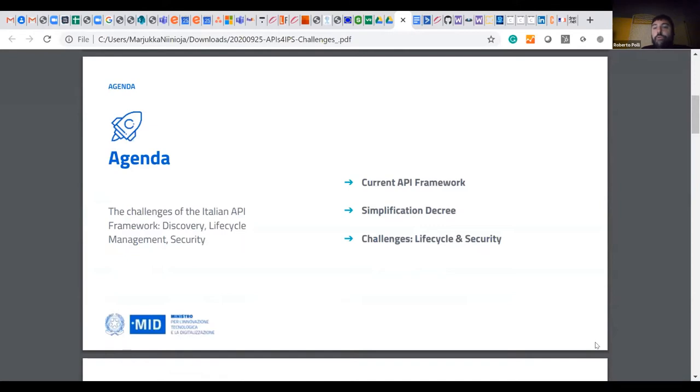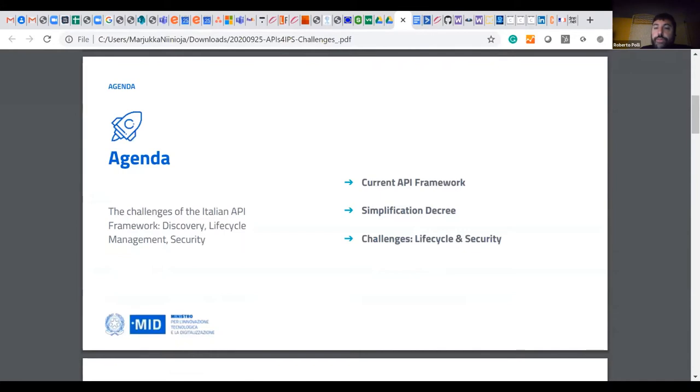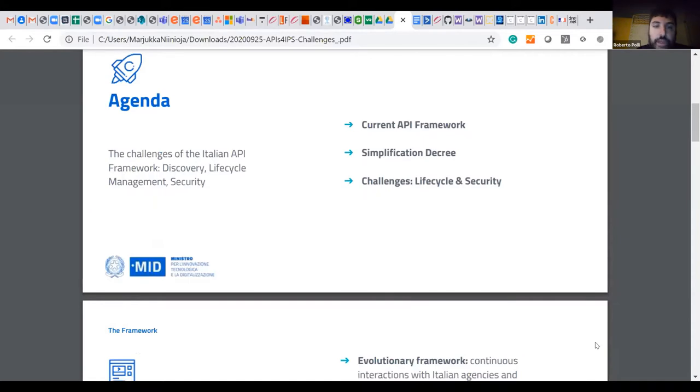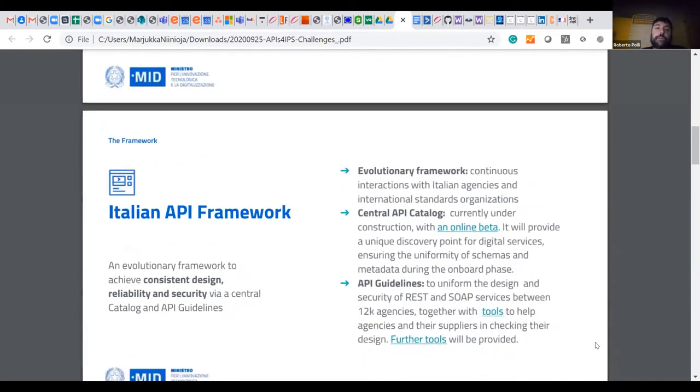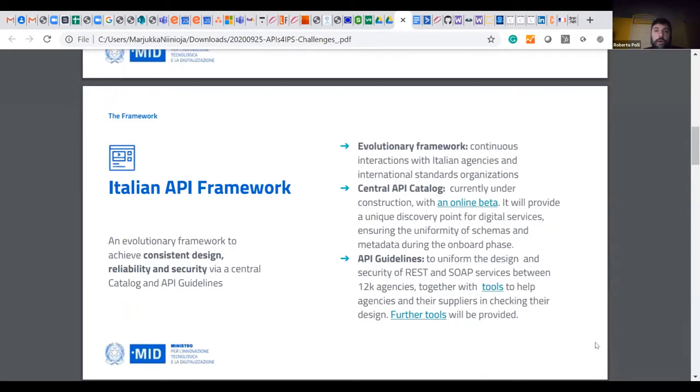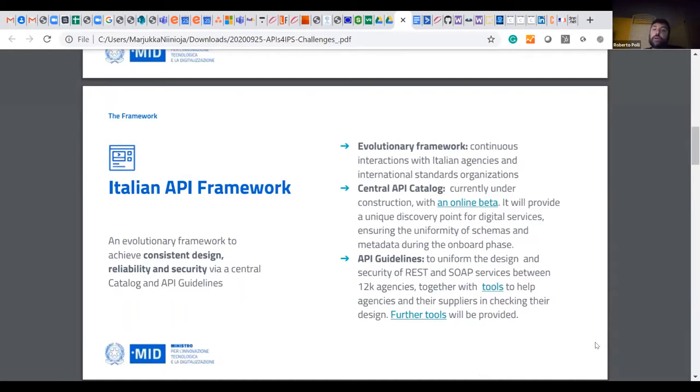So I will present you the current API framework. Then in Italy, we will introduce a simplification decree. It's a law that explicitly states that APIs are important. And then I will present you some of our challenges and specifically about lifecycle and security. So our API framework in Italy wants to achieve a consistent design and reliability and security for more than 12,000 agencies.